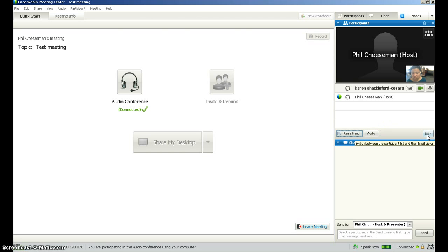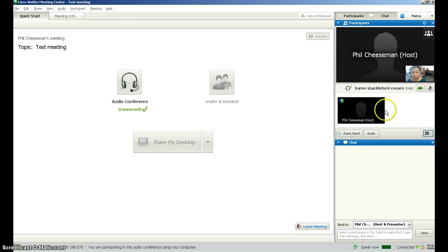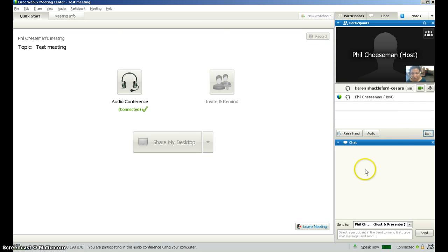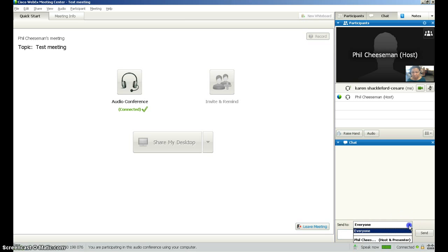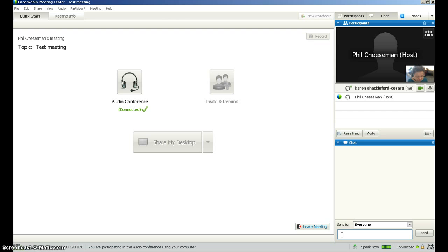You can also switch between participant thumbnail views. You can see either a list or you can see thumbnails which shows their images if they are there, and you can switch back to a list. You can also engage in chat conversations with members of your class or meeting. Either you can talk to everyone, or you can select one person from that list whom you would like to engage with, and then you can just chat here.